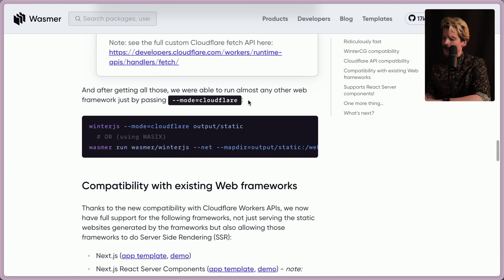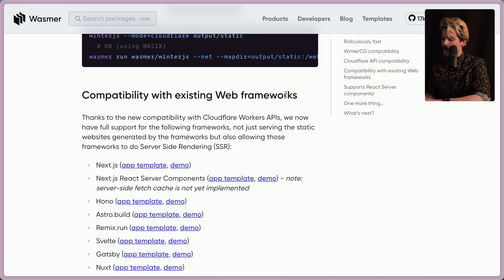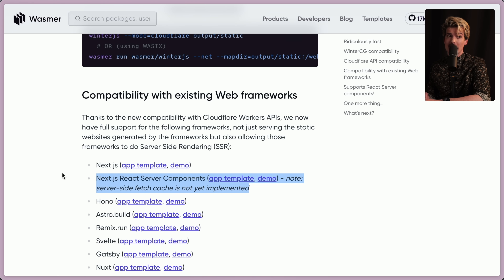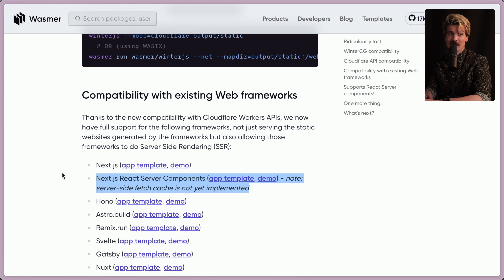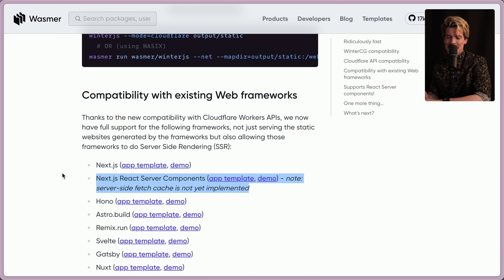That's actually a cool hack — since everything supports Cloudflare already, just add Cloudflare support to your runtime and you're mostly good to go. Thanks to the new compatibility with the Cloudflare Workers API, they now have support for multiple frameworks — not just serving static sites, but also allowing server-side rendering, including Next with server components. As far as I know, that makes them one of two runtimes that can actually run RSCs in Next right now, basically just Node and kind of Cloudflare workers.